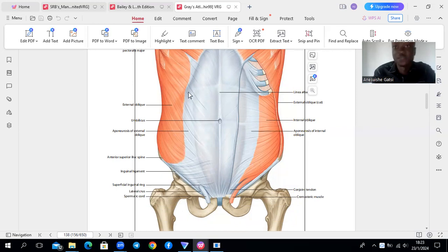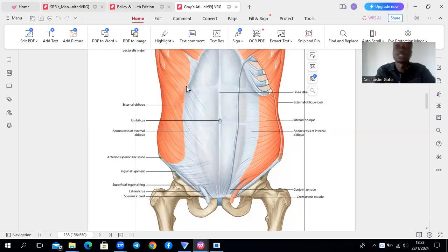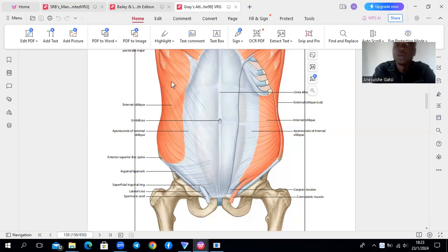In terms of innervation, this external oblique muscle will be innervated by lower six thoracic nerves plus L1 nerves, which we're thinking ileoinguinal and iliohypogastric.